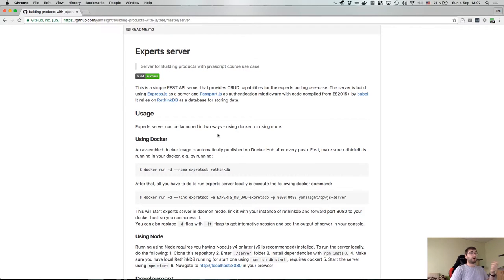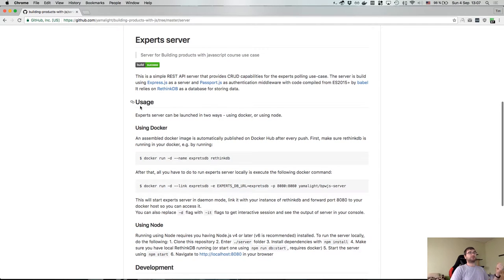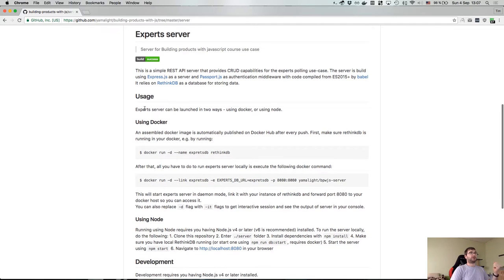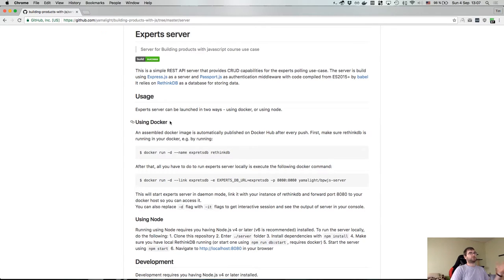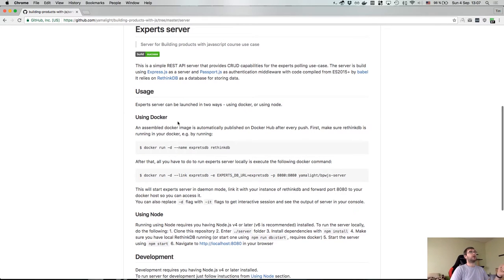So the next part is one of the most important things - it's usage. Again, since we're writing sort of a server side thing, it's a server, we need to just explain how to actually run it. If you are doing a library you would need to explain how to install it and how to actually use it. But that basically depends on what exactly you're doing. So in this case it's quite simple.